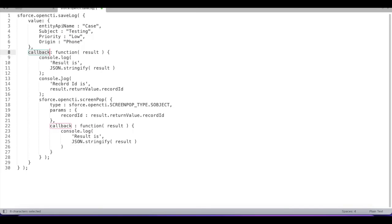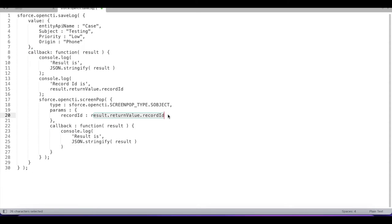And using screen pop method I'm opening the newly created case record. So with the help of save log we can create the case record and using screen pop method we can open the newly created case record.